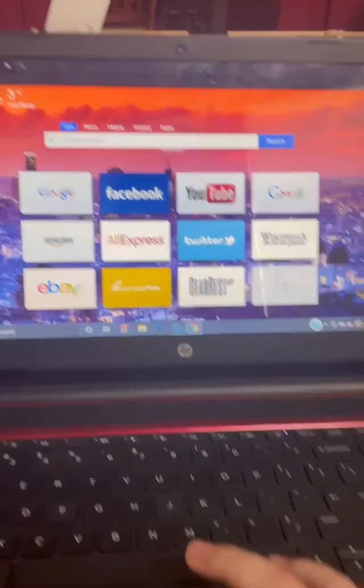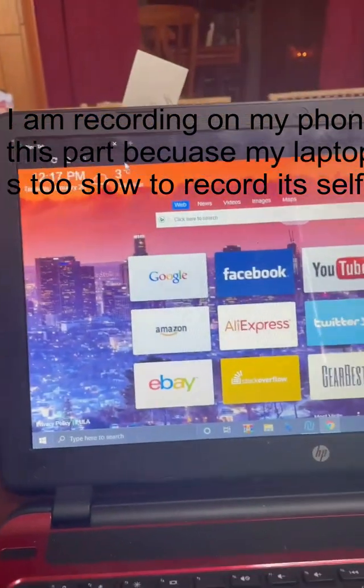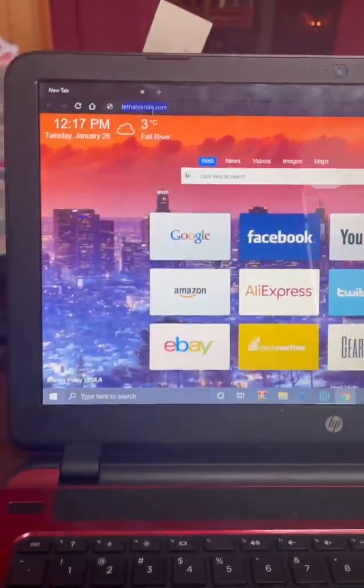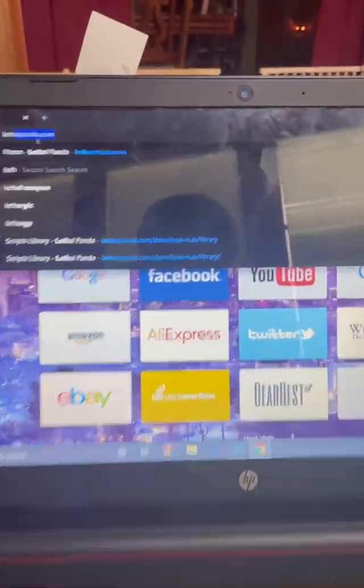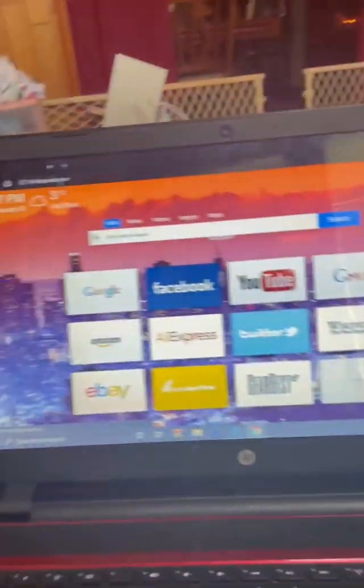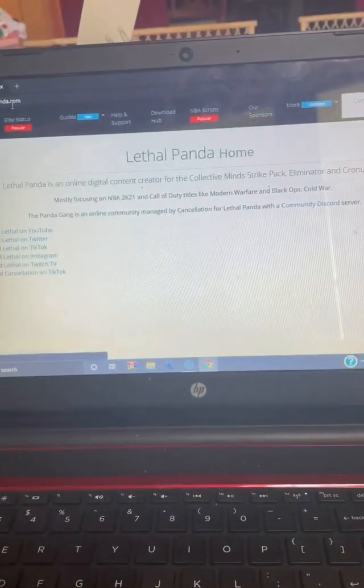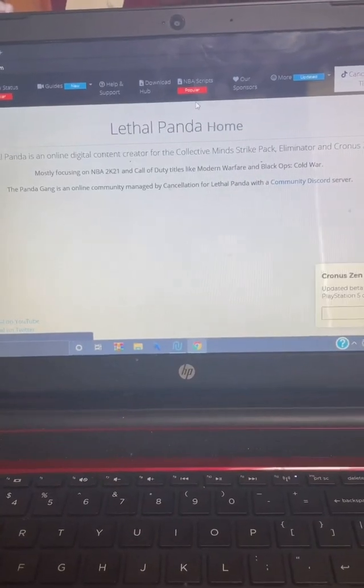First, what you're going to want to do is have your laptop and all your wires. You're going to search up lethalpanda.com. I'm recording on my phone because my laptop is slow, so I'm not able to record with OBS.